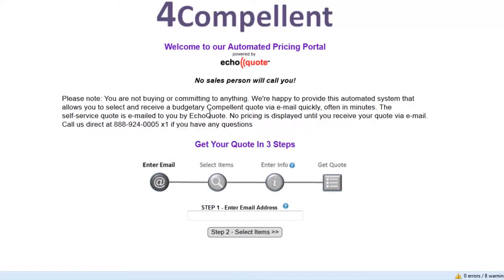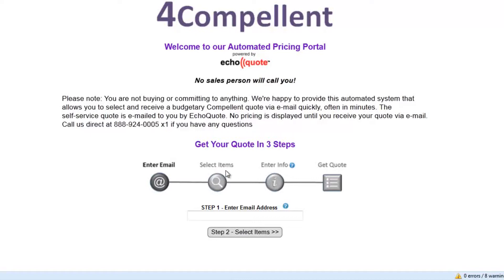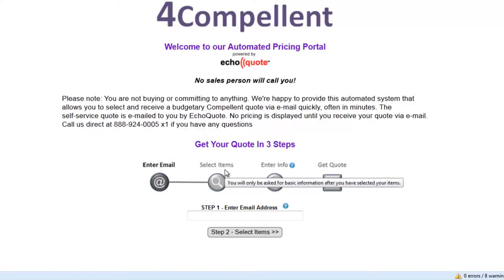It's always best practices to show a customer the steps that they're going to go through. So they're going to have to enter their email, then they get to select items, then they enter their information. And this order is very important because it gives them confidence that they don't have to enter any information until they've found the items they want. So we get higher conversions because of that.